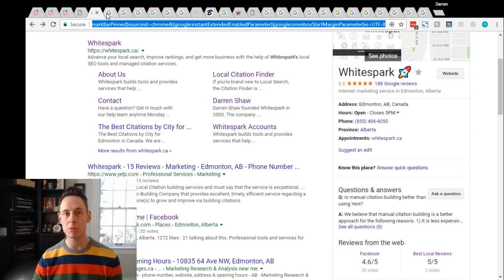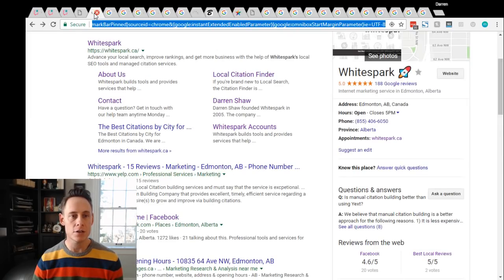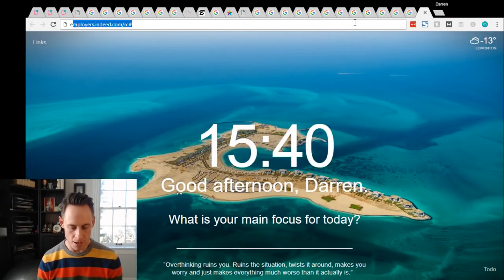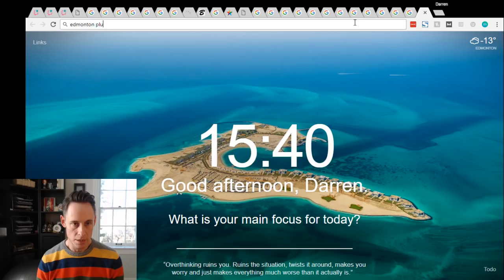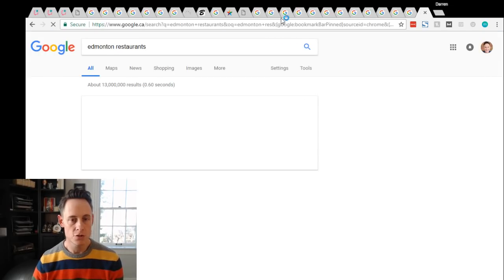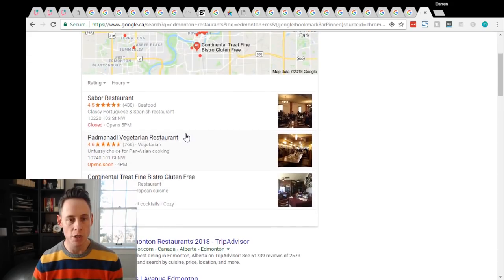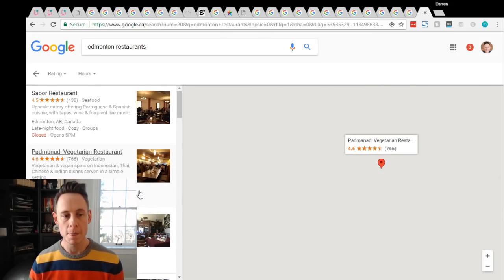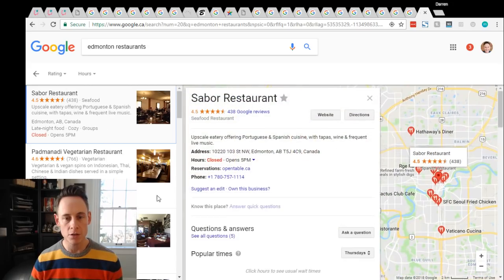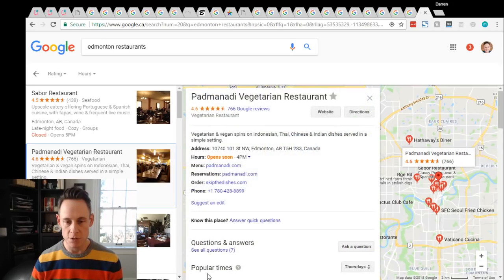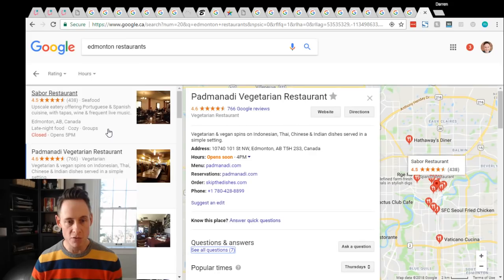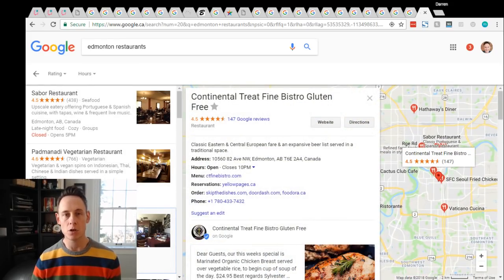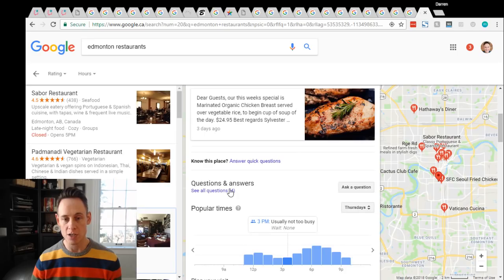But it also shows up if people are researching businesses. So if for example, let's say you search for Edmonton restaurants, check that out. Now if I'm looking at these restaurants and I'm kind of browsing through them on Google as I click them here, you'll see the Q&A will show up right over here. So if I'm researching restaurants and someone asked seven questions, I might open these.